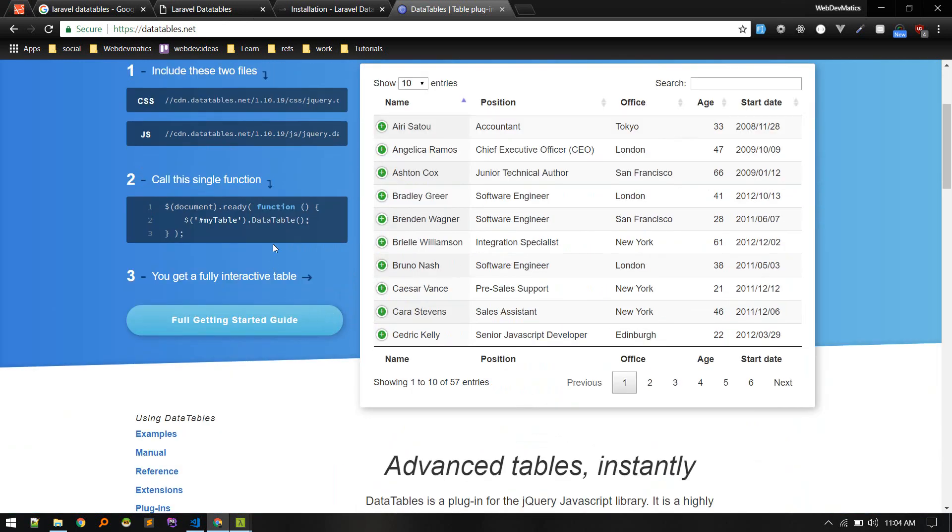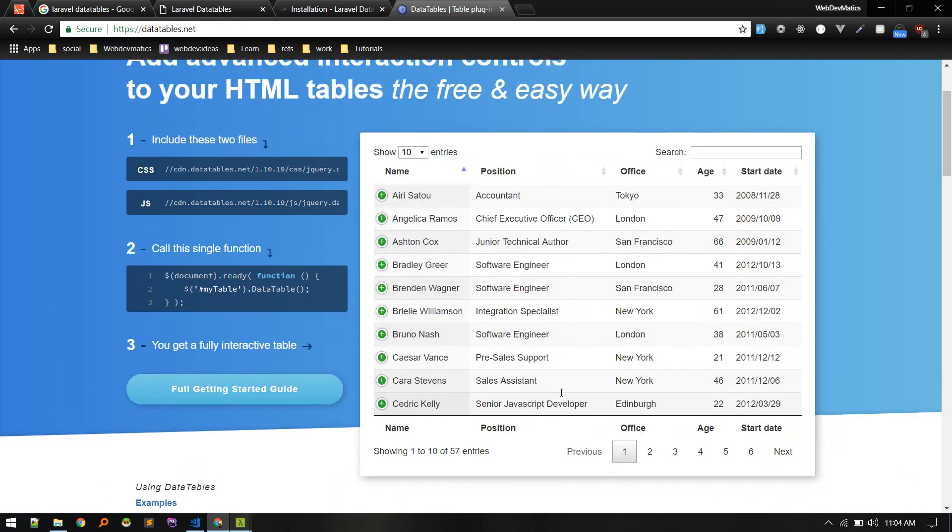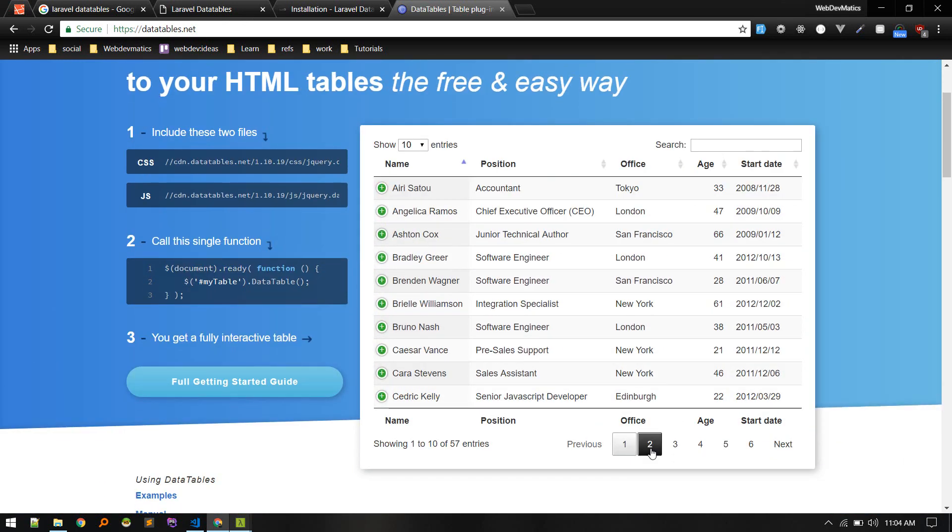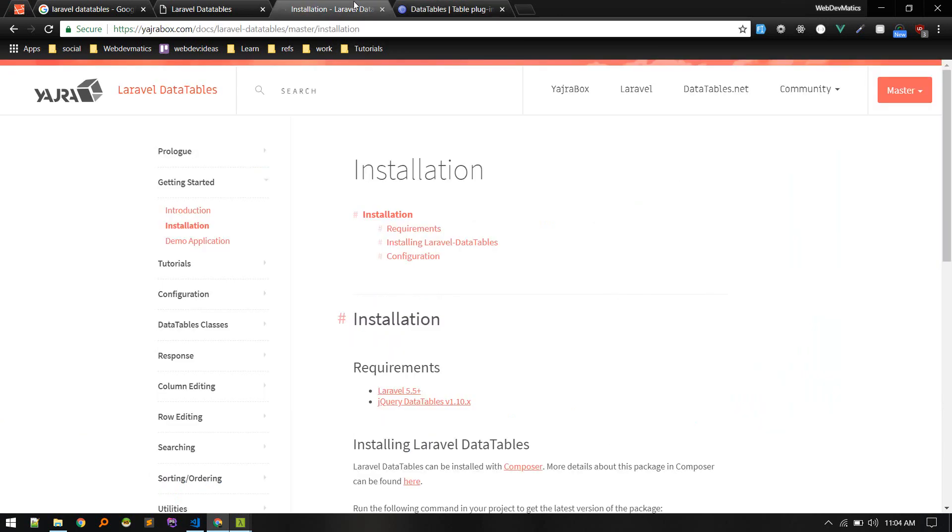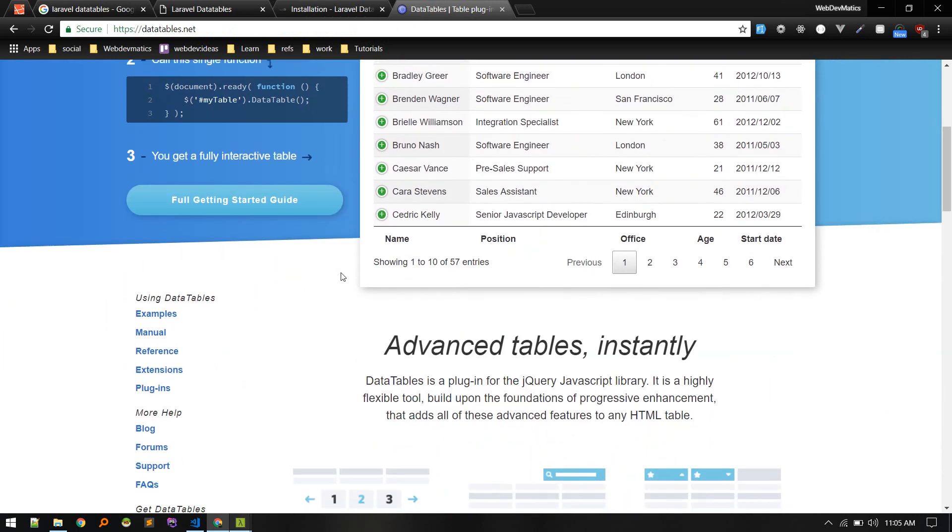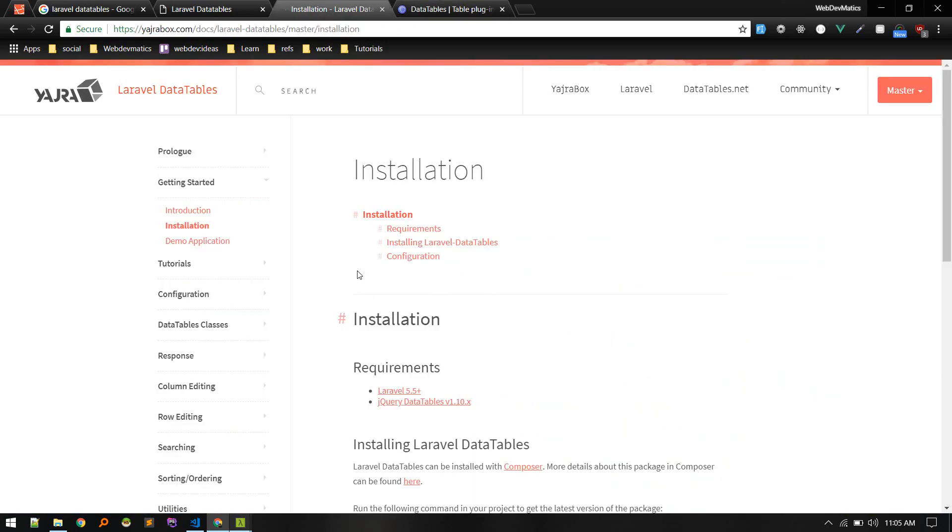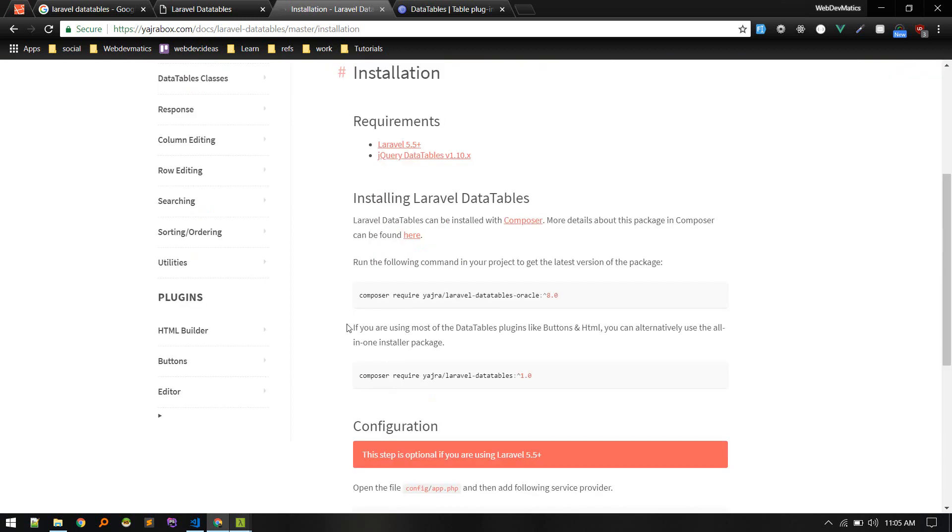This DataTable has server-side rendering. What this package does is it makes it easy to implement that server-side pagination or server-side data tables in Laravel. You can directly do it using the jQuery plugin as well, but using this package is a lot easier and the code will be more organized.